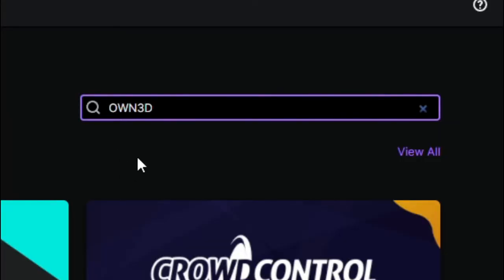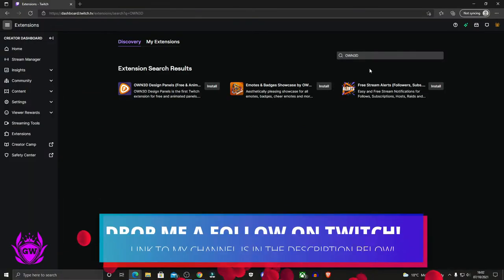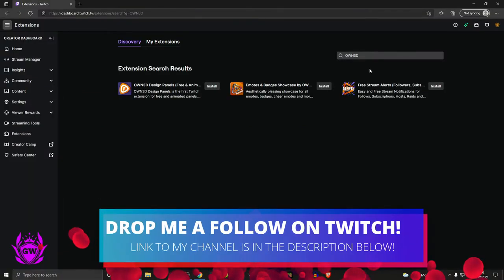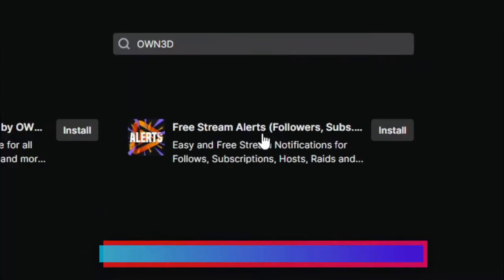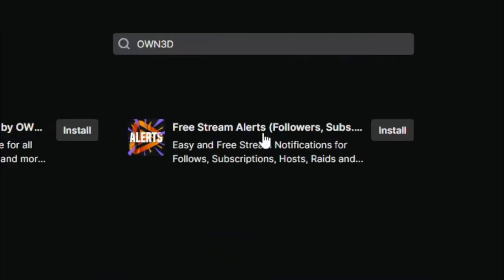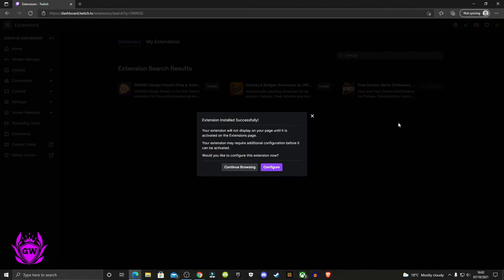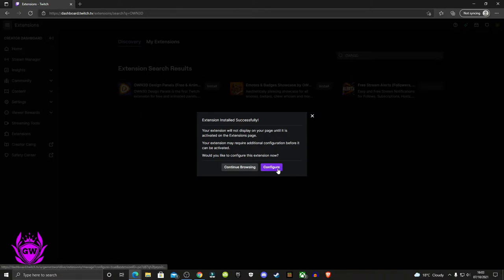Or Own3D as some people call it. Then press enter and the one we need for these free stream alerts is this free stream alerts extension. Click on install, and then you'll get a pop-up to configure or continue browsing the store. Click on configure.